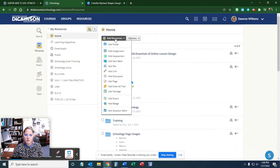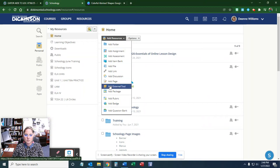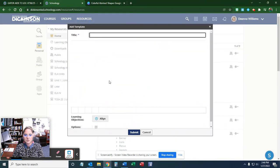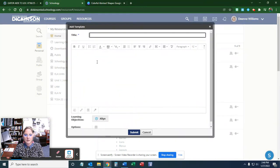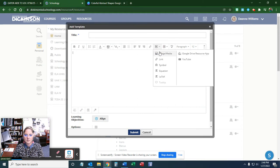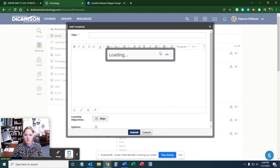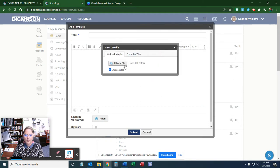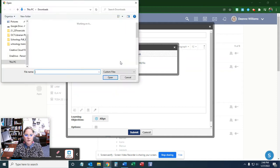You're going to add a resource, add page, and you don't need a title. All you have to do is go to insert content, image media, and attach a file.